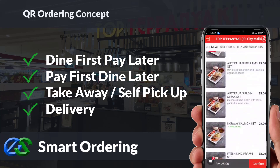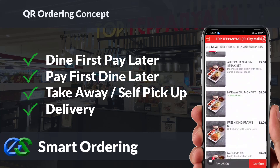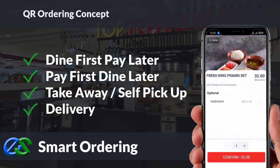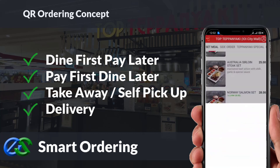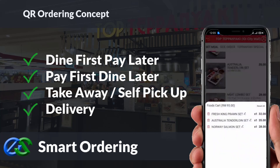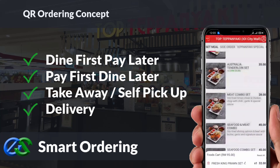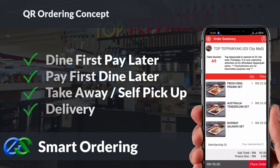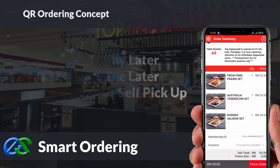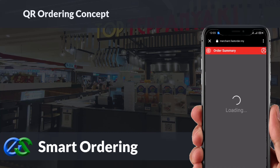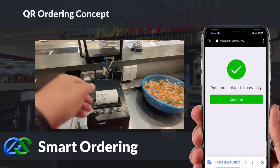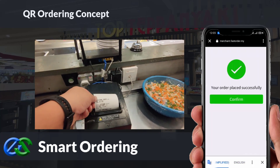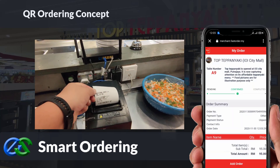Smart ordering supports dine-in, take-away, self-pickup, or even delivery integrated directly with third-party delivery platforms. The system is able to accept credit card, debit card, and e-wallet payments.